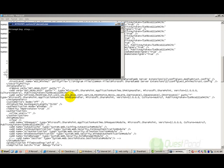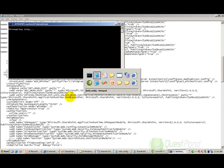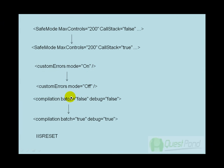So in other words, we have done four types of changes. First we have changed the CallStack value from false to true. Second we have changed the custom errors mode to off. And then we have changed the compilation batch attribute to true.